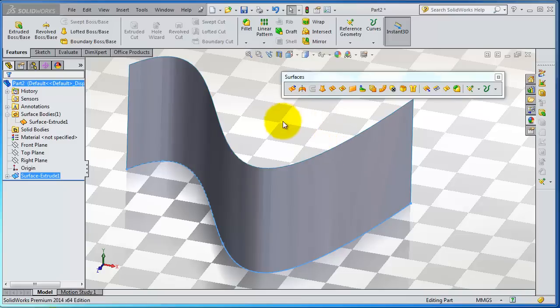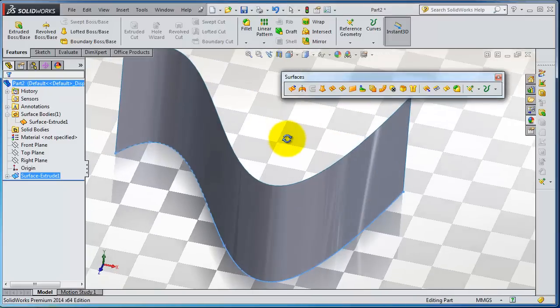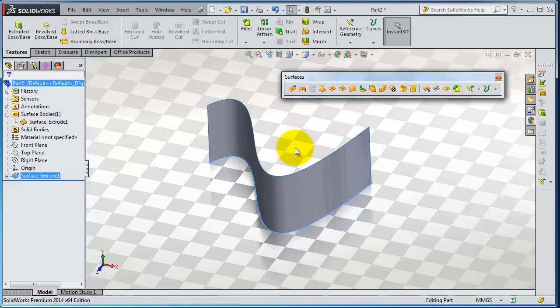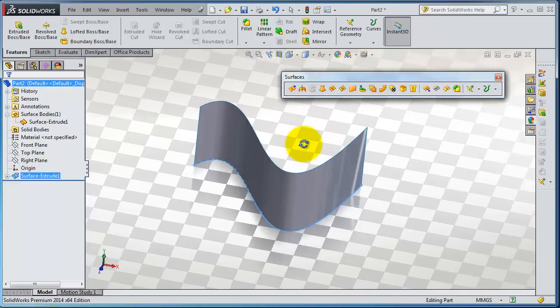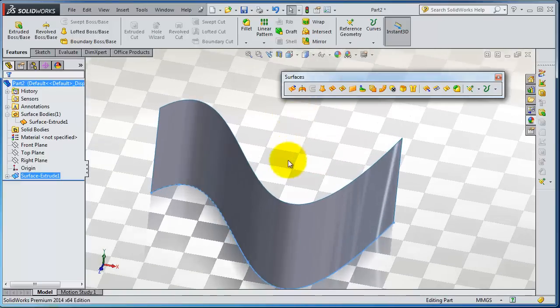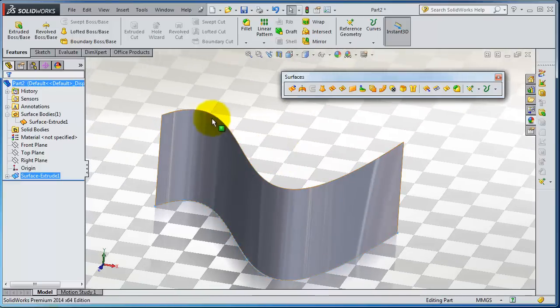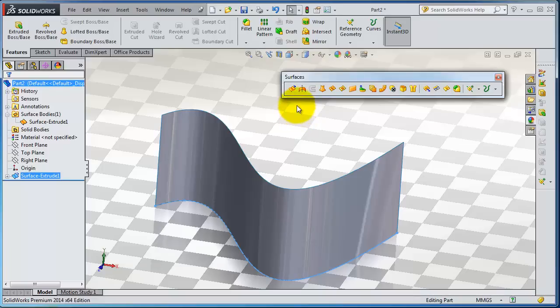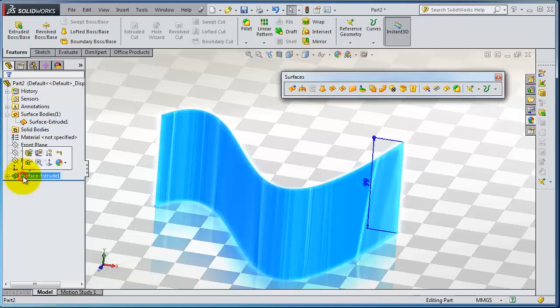In this tutorial, we're going to continue talking about the extruded surface and details. Here we have this spline extruded from the previous tutorial. To edit the surface, simply like before, you can click on that feature.